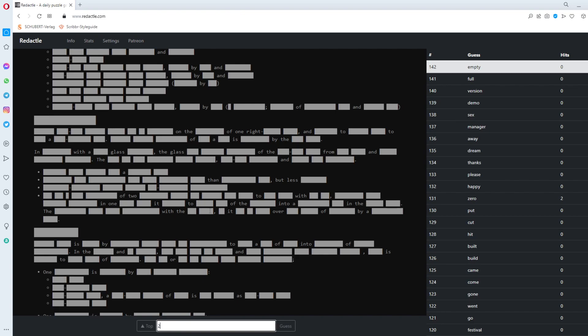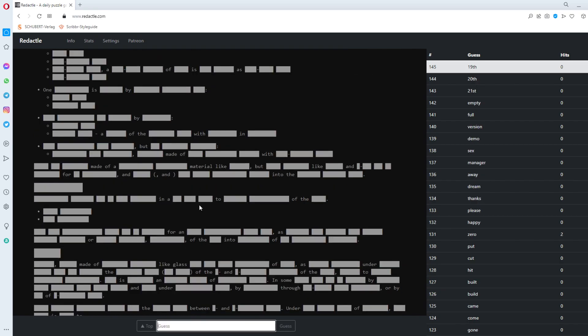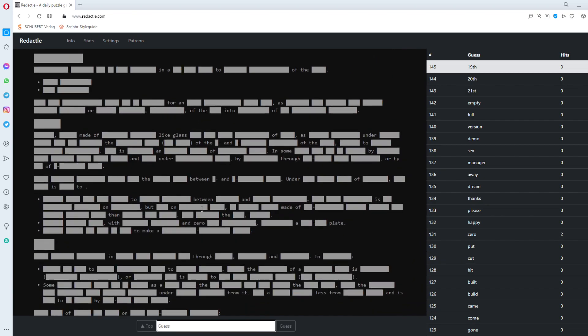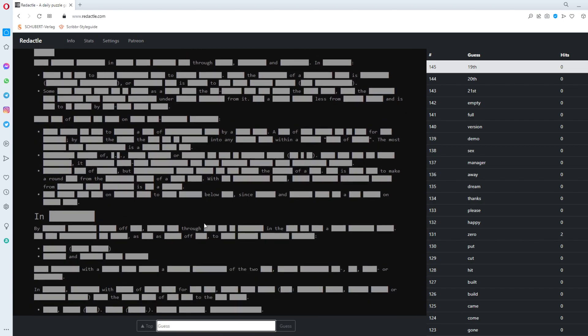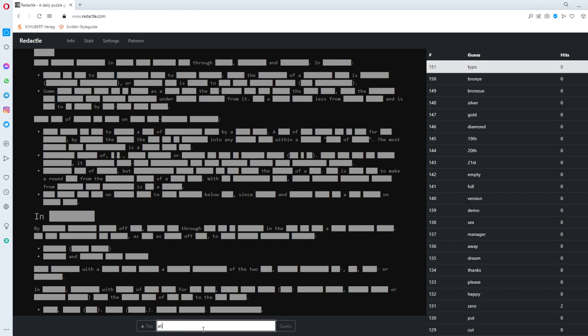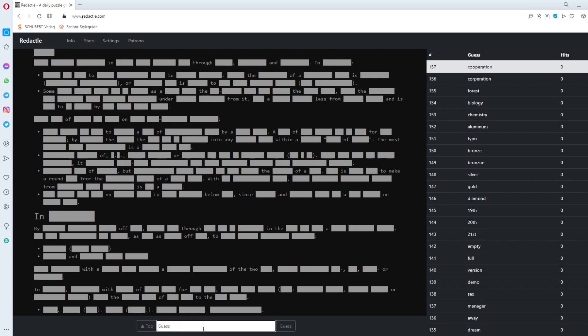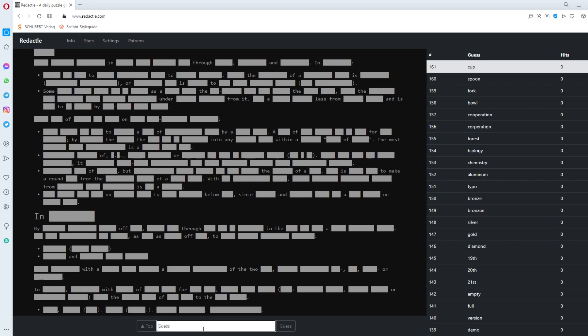21st. 20th. 19th. Let's have a look at the article a bit. Made of something like glass. It's something that's made of something. I already tried quite some. Glass. Diamond. Gold. Bronze. Typo. Aluminum. Chemistry. Biology. Forest. Cooperation. Ball. Fork. Spoon. Cup. Fridge. Machine.